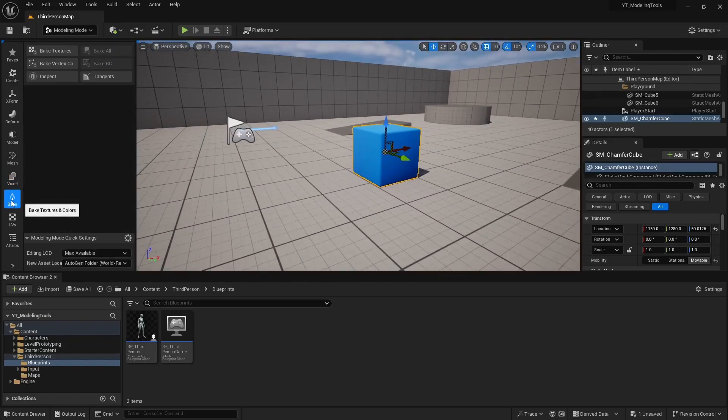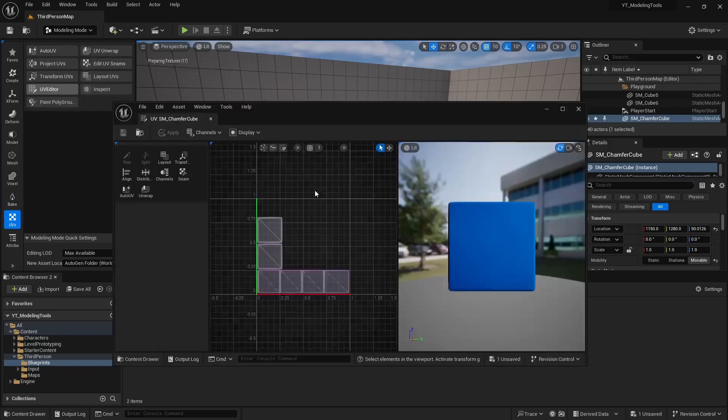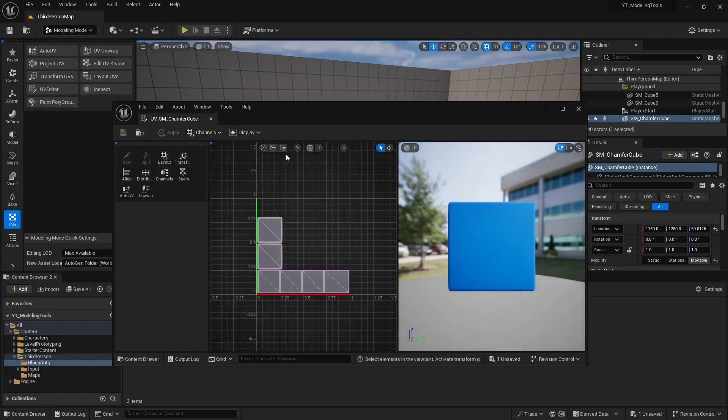Then we also have the bake and the UV options, and it even has a UV editor, but I'm going to stick to Blender for now for that, but it does offer that to you if you want to take a look at it.